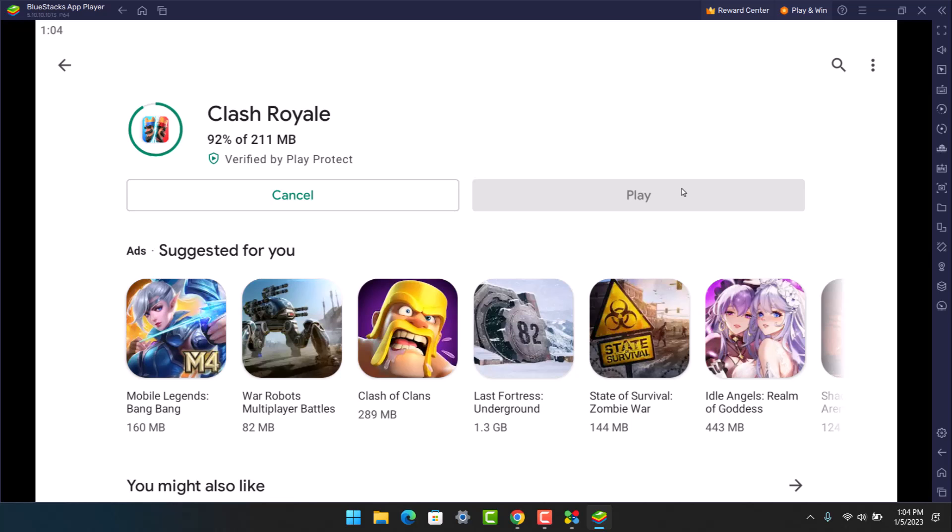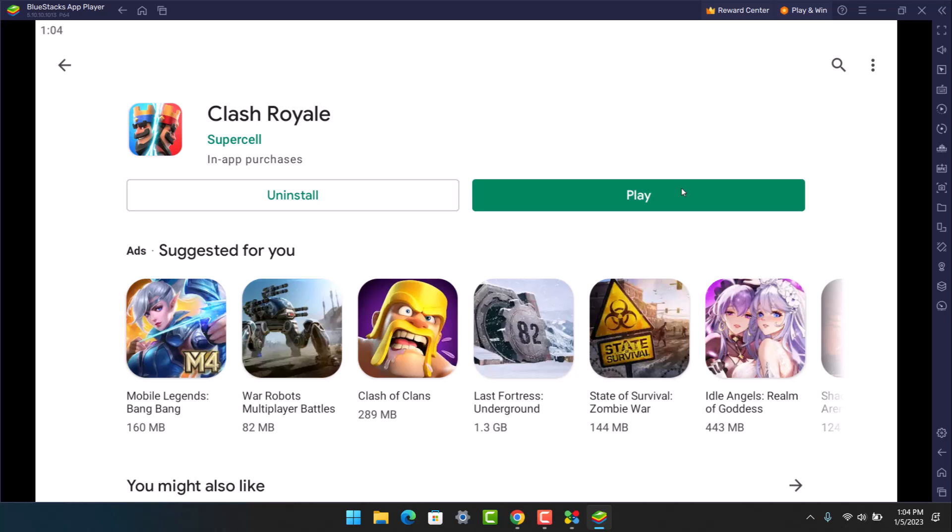That's all it takes to play Clash Royale on Windows 10 or 11. We hope the video was really helpful. If it did help you, make sure to leave a like and subscribe to our channel. If you've got any more questions, feel free to leave them down below. Thank you very much for watching and see you soon in our next video.